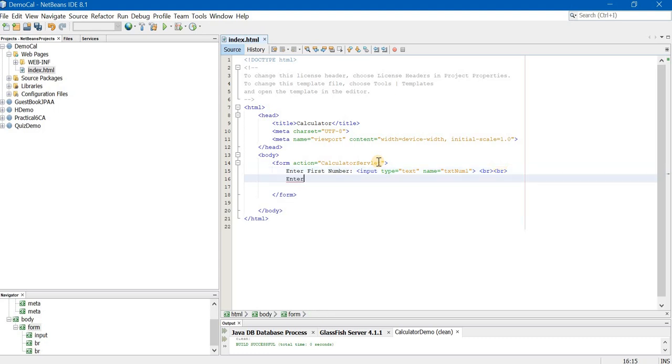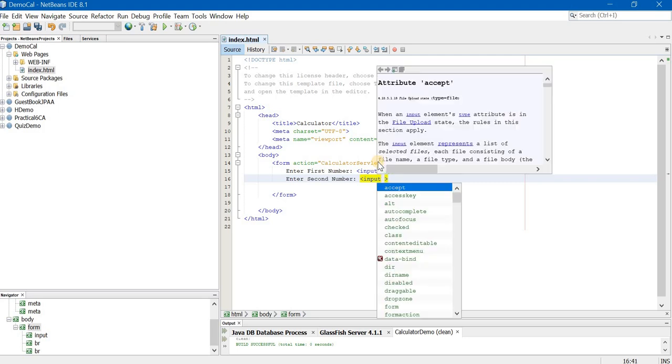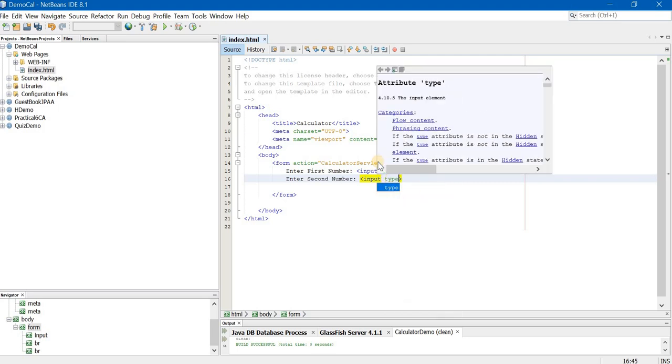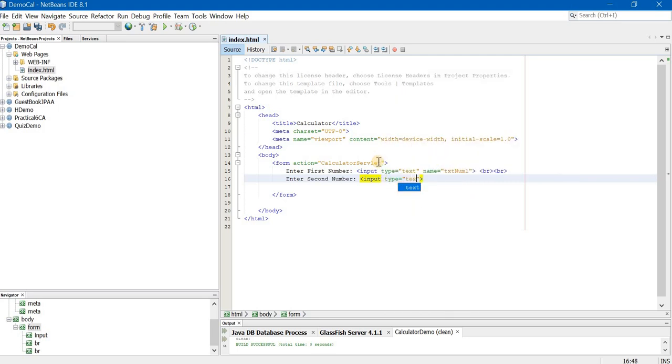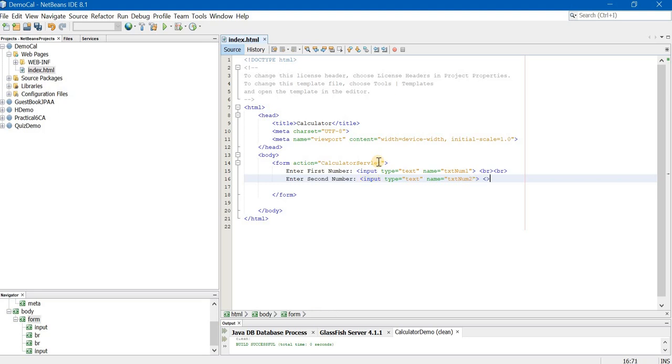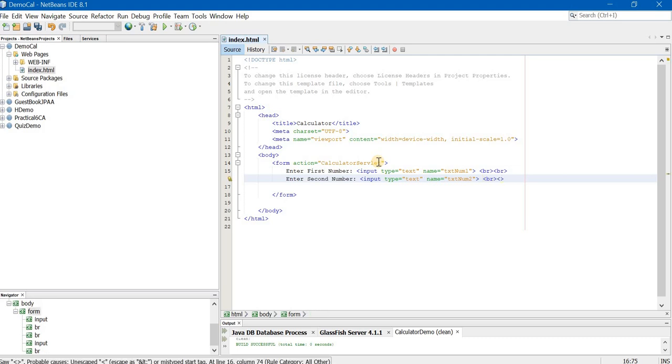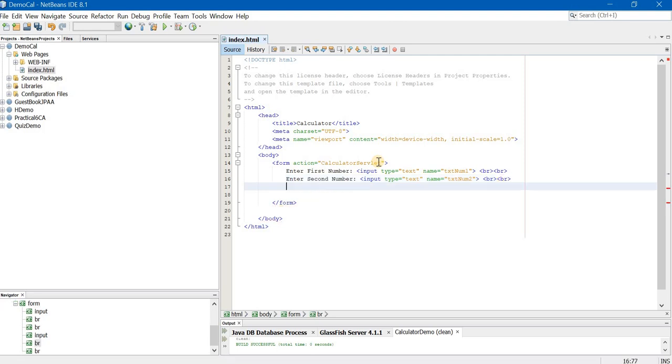Now enter second number, input type again is equal to text. But now the name will be txt num2. Again br br. Two br so that there is a proper spacing. Ensure that you are putting the tags in angle brackets.